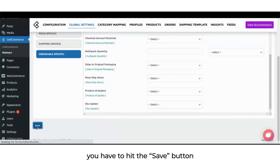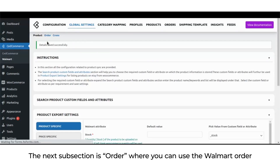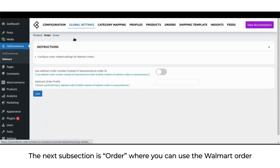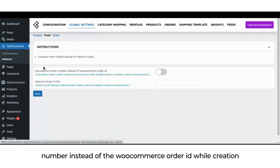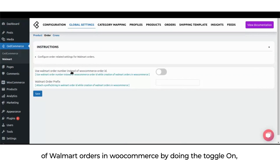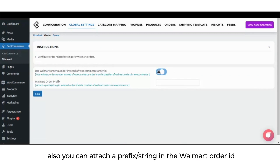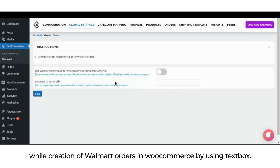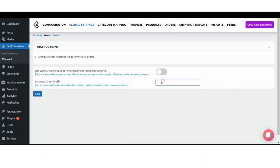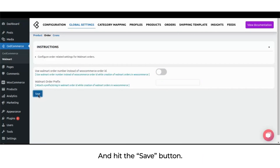The next subsection is order, where you can use the Walmart order number instead of the WooCommerce order ID when creating Walmart orders in WooCommerce by toggling the option on. You can also attach a prefix or string to the Walmart order ID using the text box, then hit the save button.